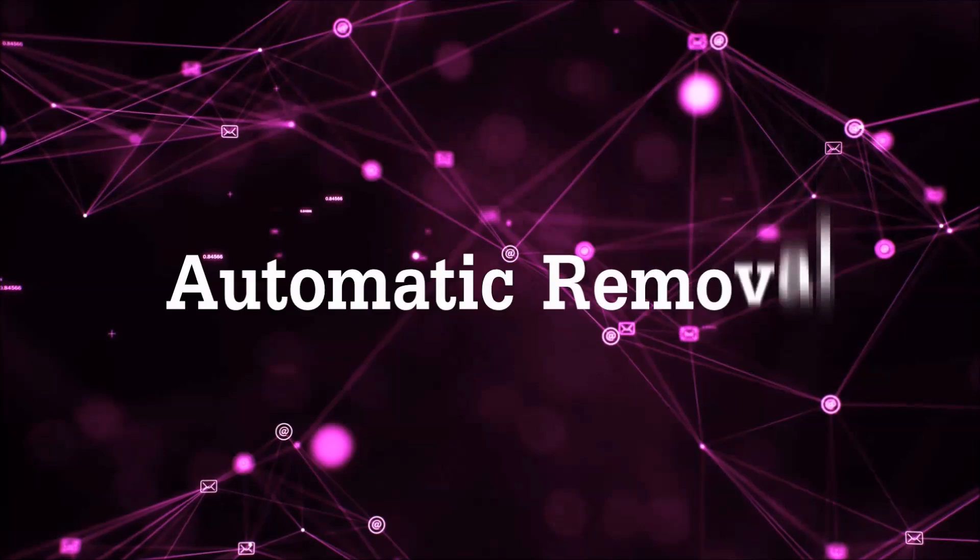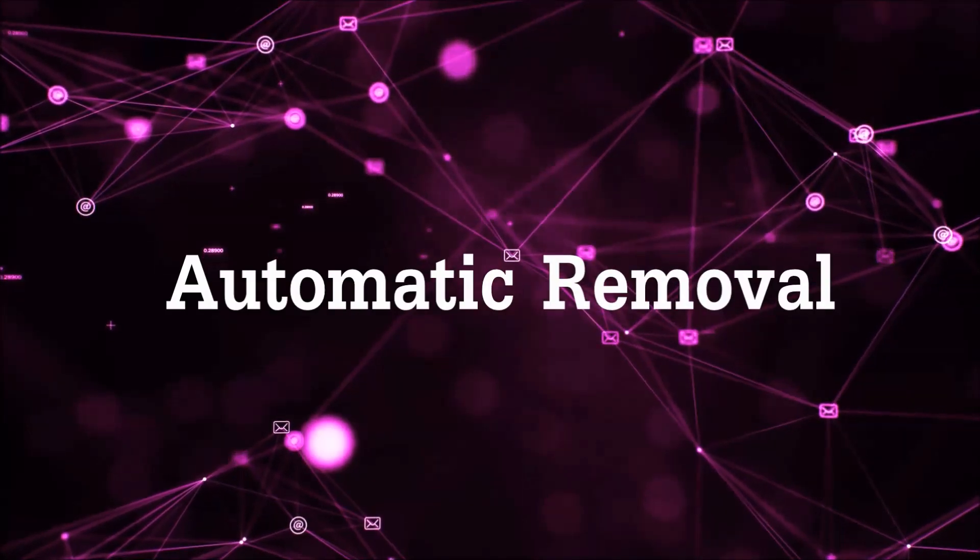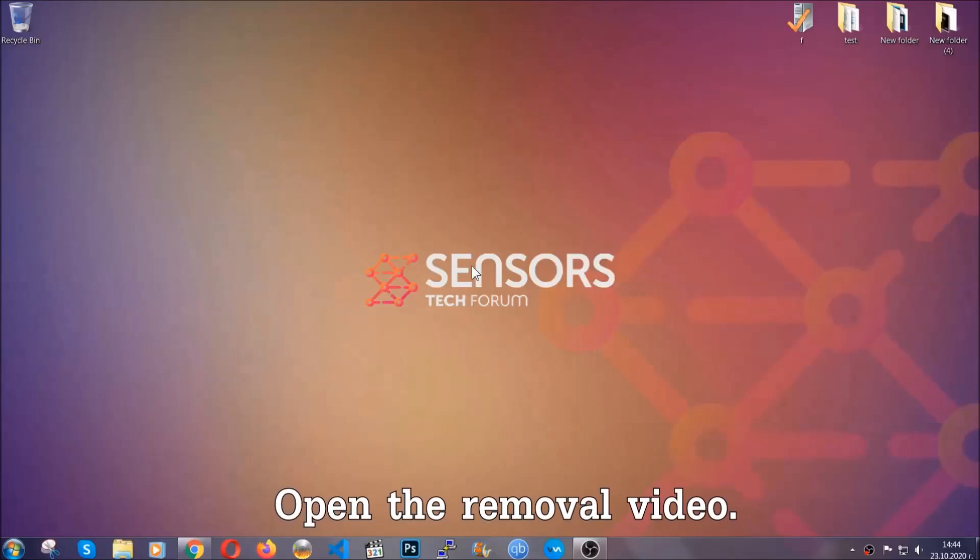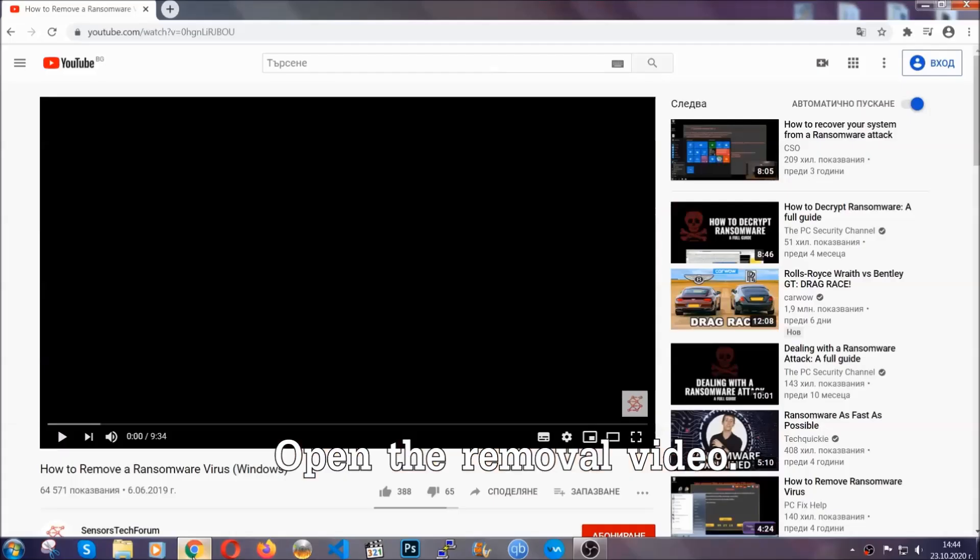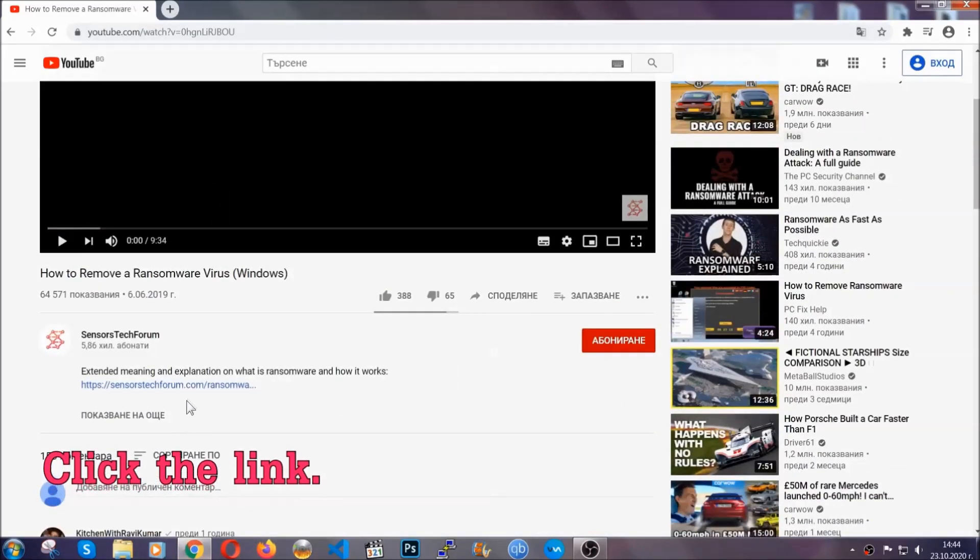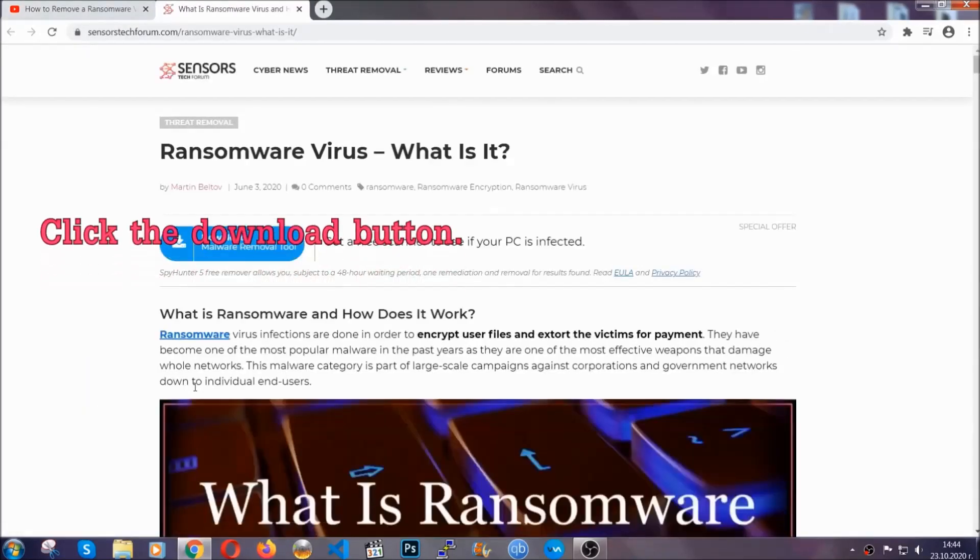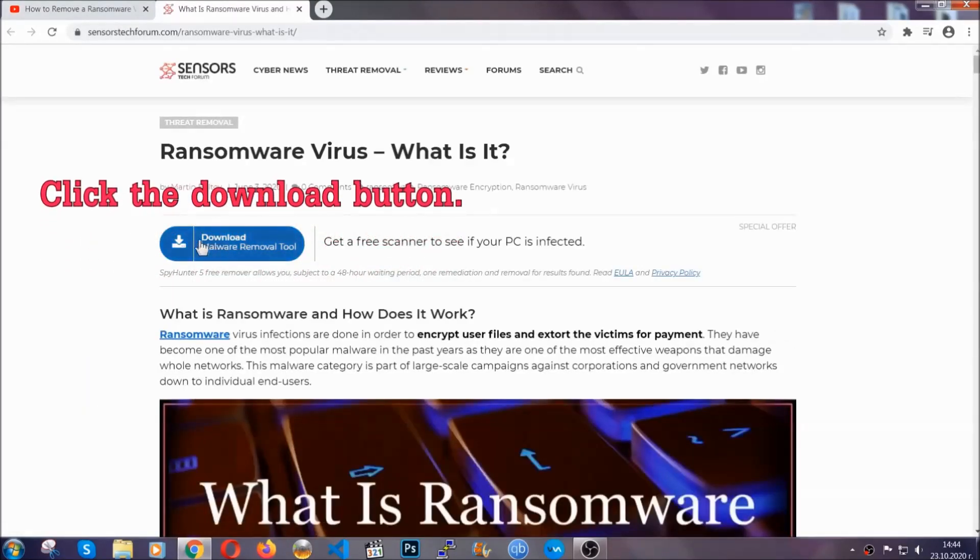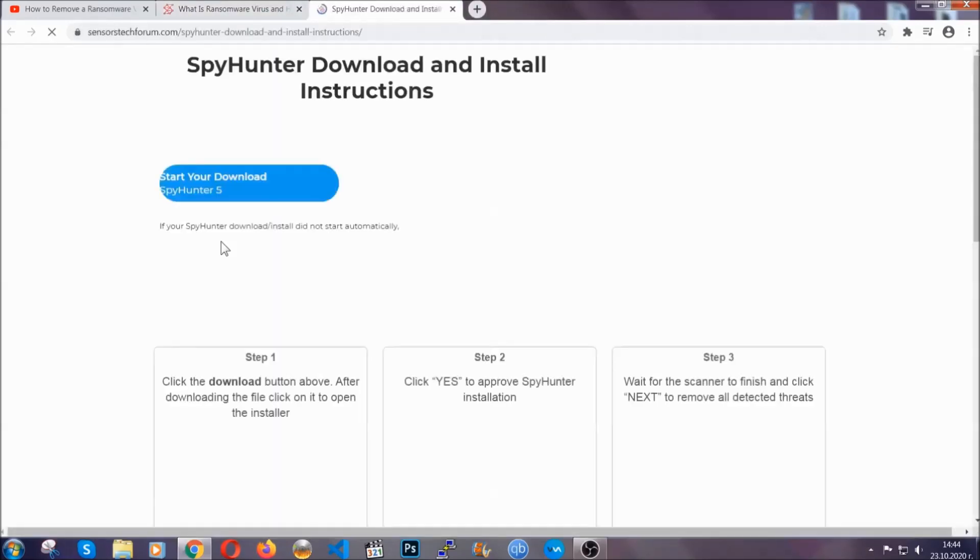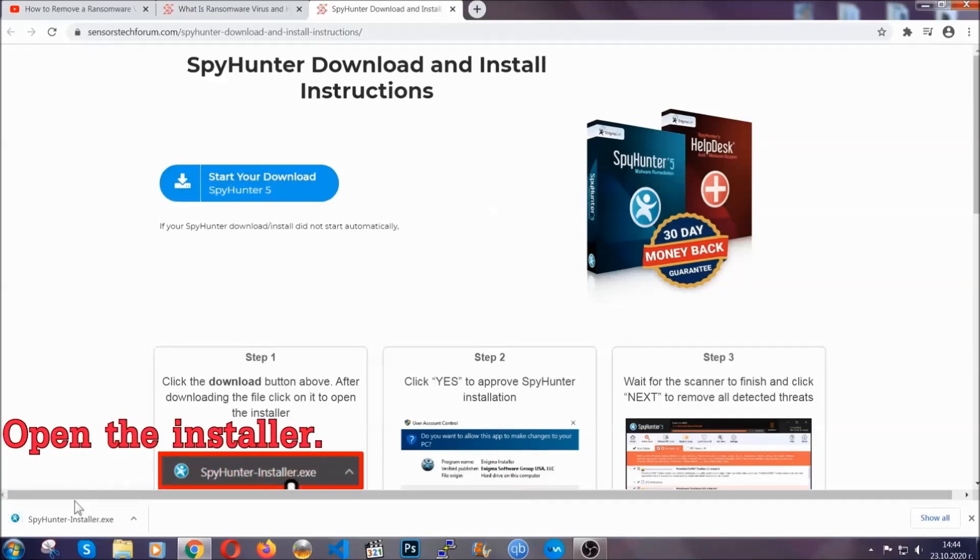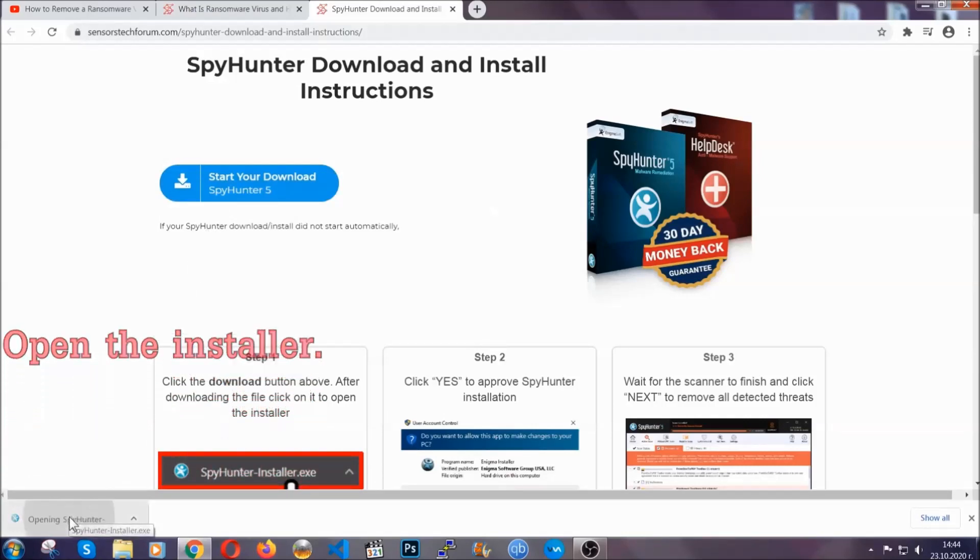For the automatic removal, we're going to be using an advanced anti-malware software which you can download by opening the video and clicking on the link in the description. It's going to take you through a removal article about the specific virus where you can find the download button which you should click, and it will take you to the download page where the download should start automatically, and then you have to open the installer that you downloaded.